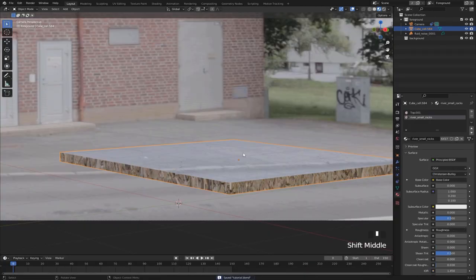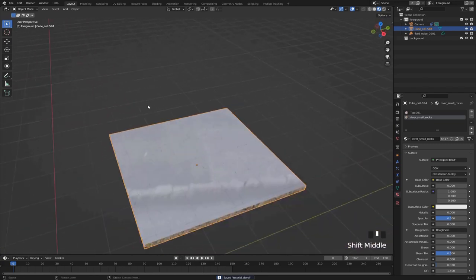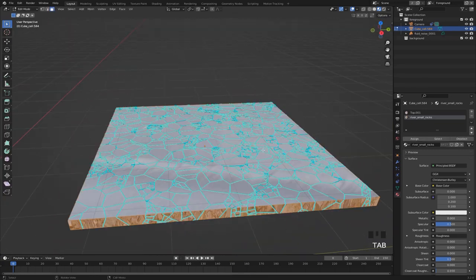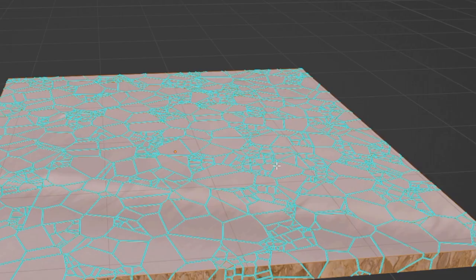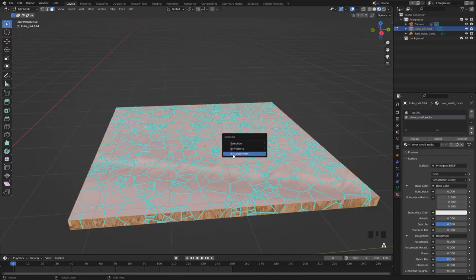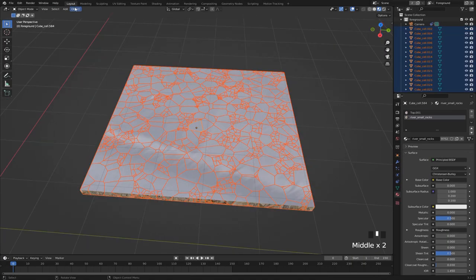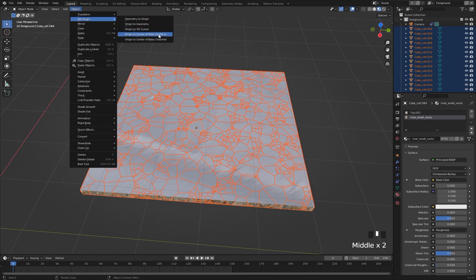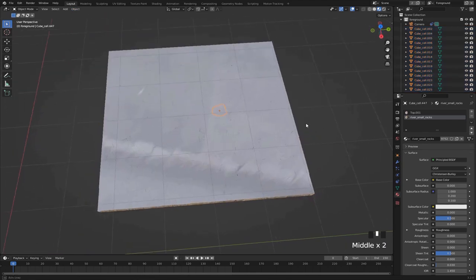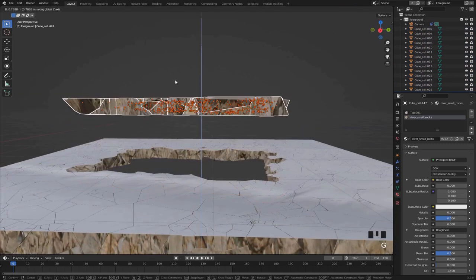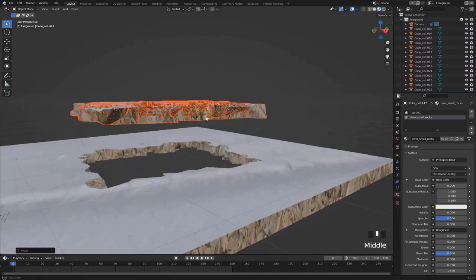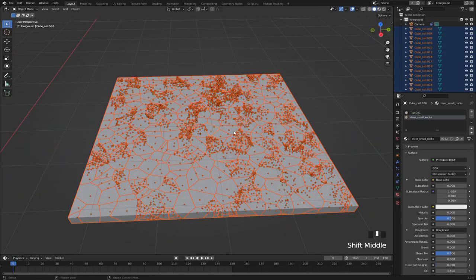All right, so to be able to actually simulate the destruction we're going to have to separate this object into its pieces again. So in edit mode just select everything, then hit P and separate by loose parts. Then go to object, set origin, and use this surface option right here so now the origins are going to be centered. All right, so now we have all of these different textured pieces that we can simulate. Let's give them some rigid body properties.